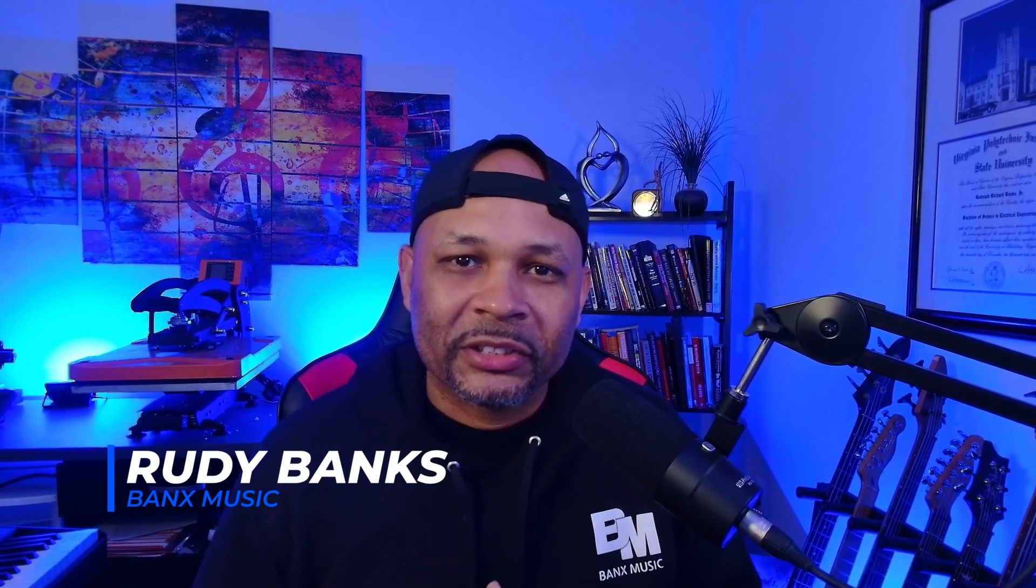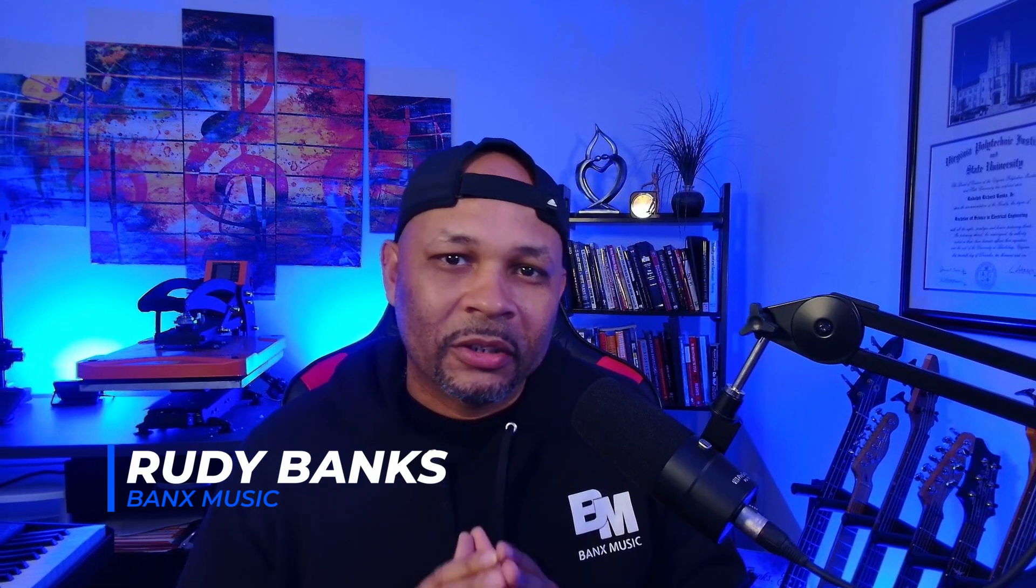Hey guys, welcome back to the channel. This is Rudy Banks of Banks Music. Gonna bring you guys another Maze Sampler tutorial. The last tutorial we talked about instruments and groups. Today we're gonna talk about key switching. Let's go.